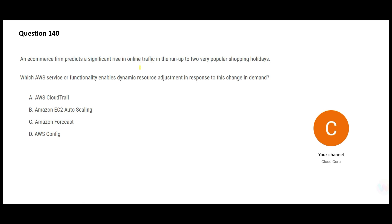Previously people used to go to offline physical stores — they still do — but online traffic is enormously high. The question is asking: which service helps you with dynamic resource adjustment?